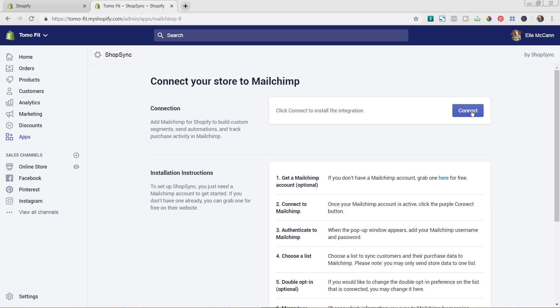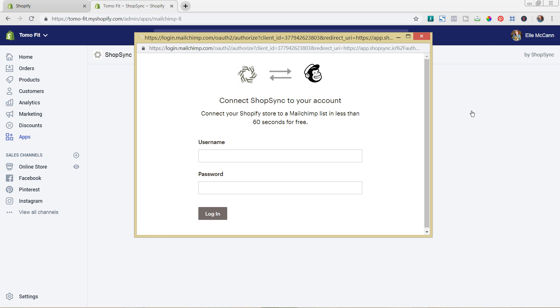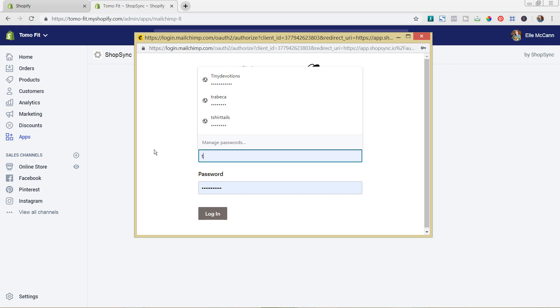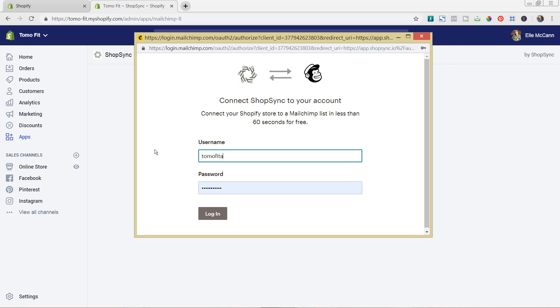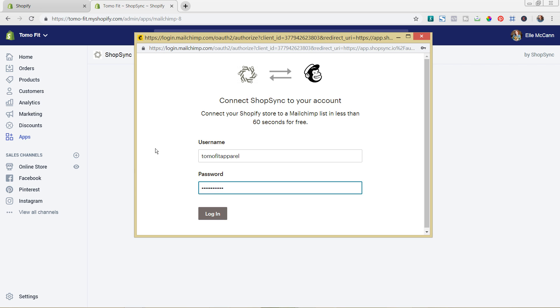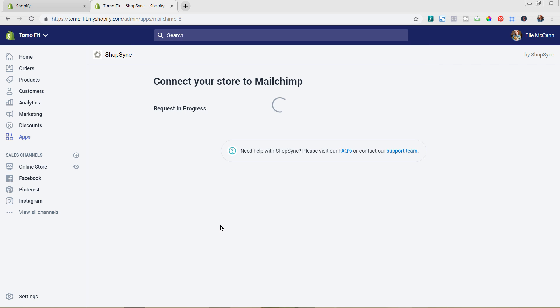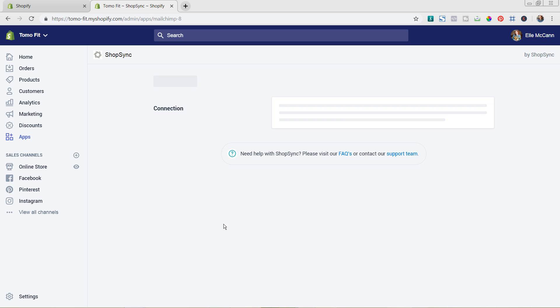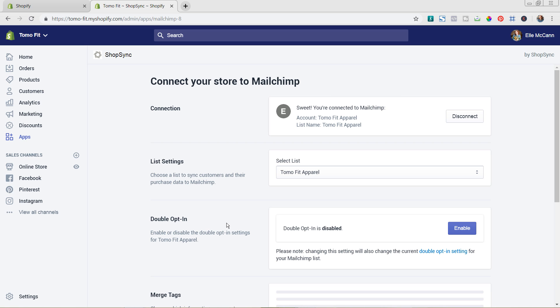The last step is to connect it with your Mailchimp account. Sign in with your Mailchimp username and password, and it'll connect and sync. From there, you can choose which list you want to connect it to. It's super easy and works really well for syncing all of your Shopify information and any new customer signups over to Mailchimp.